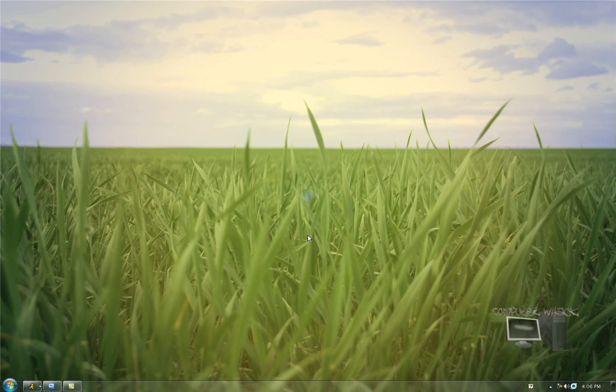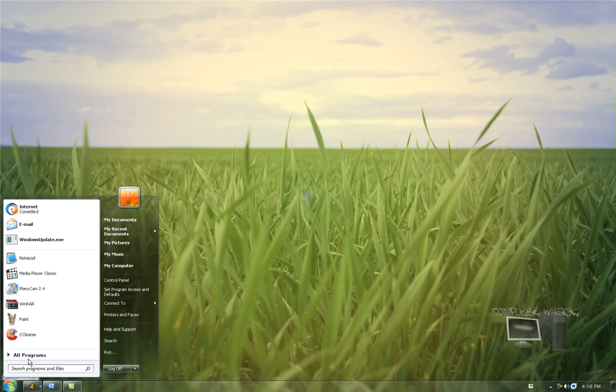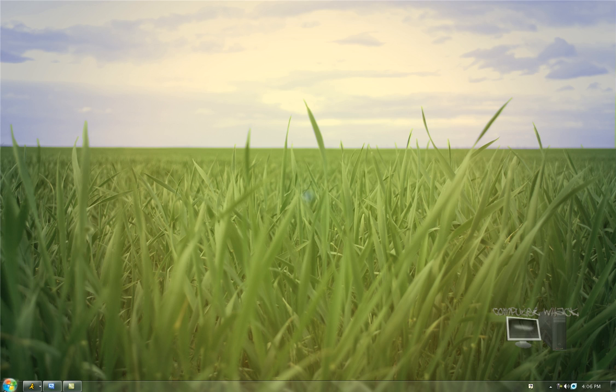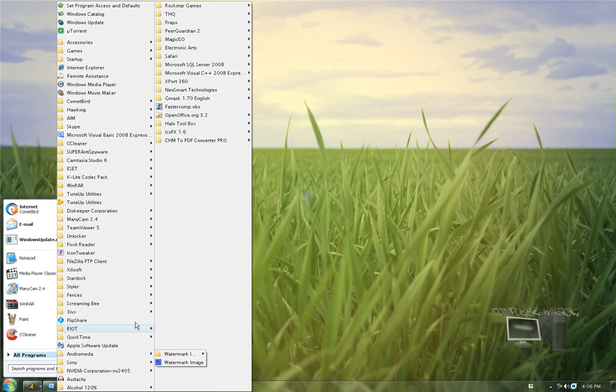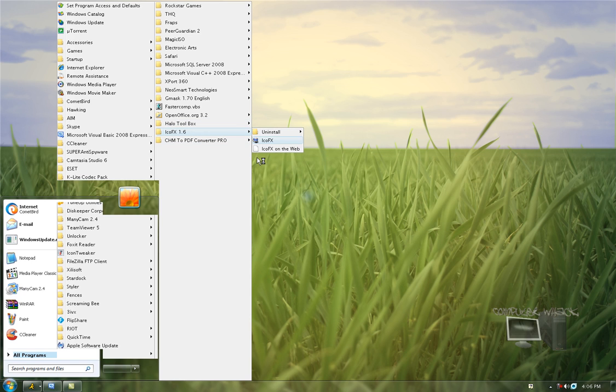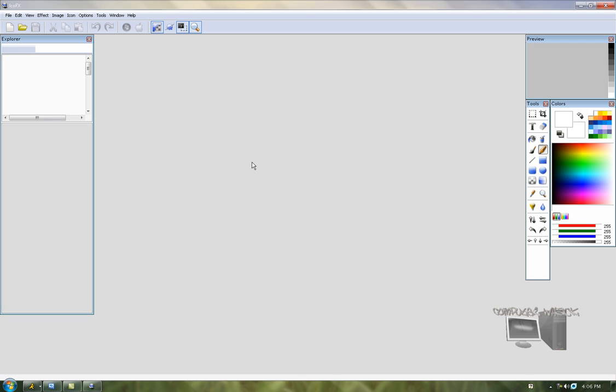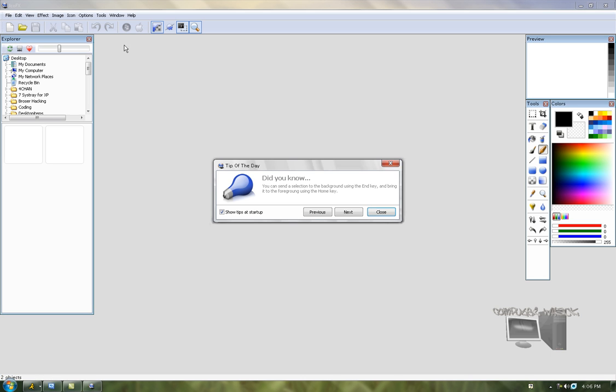Hey, how's it going you guys? I've been sick for a while, but here's my video. I'm going to show you how to take and edit Windows icons. So what you want to do is download a program called IcoFX.